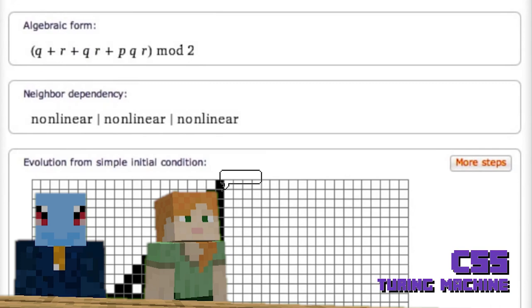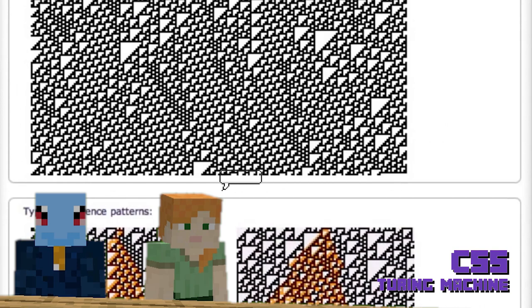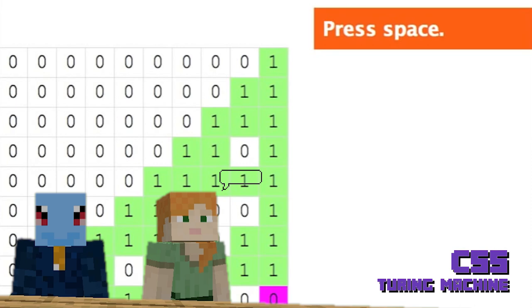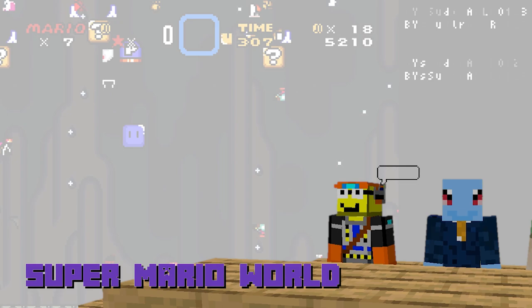CSS, or cascading style sheets, is used to make your favorite websites look nice. However, it too was shown to be Turing complete. This means that if you had enough time and memory, you could build a computer in Minecraft, in Excel, in CSS.